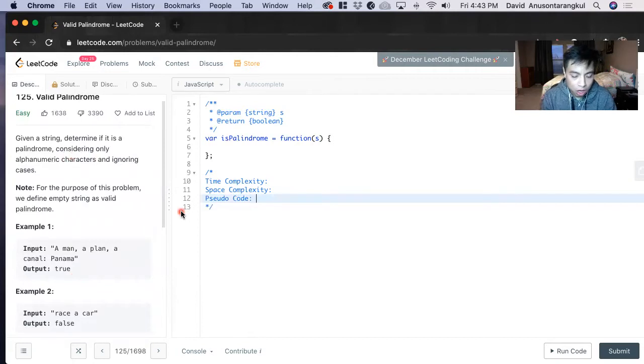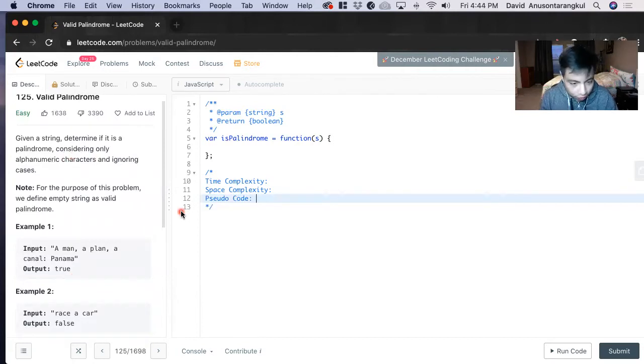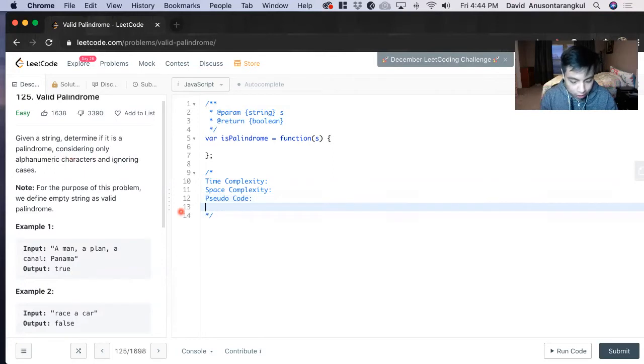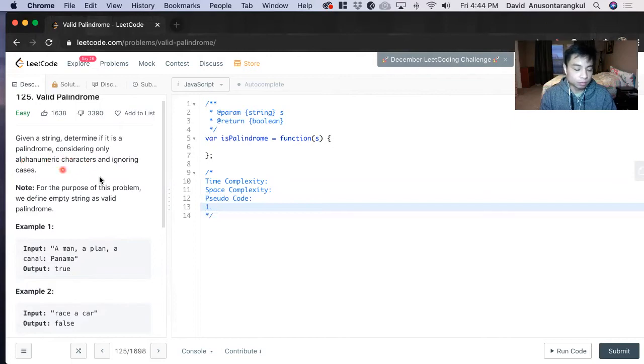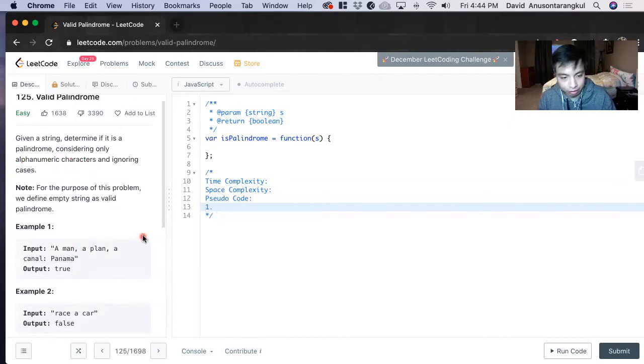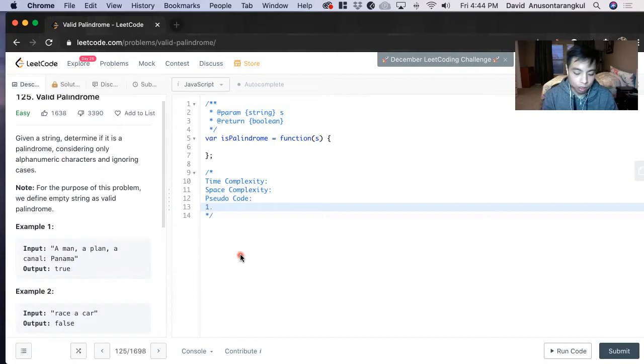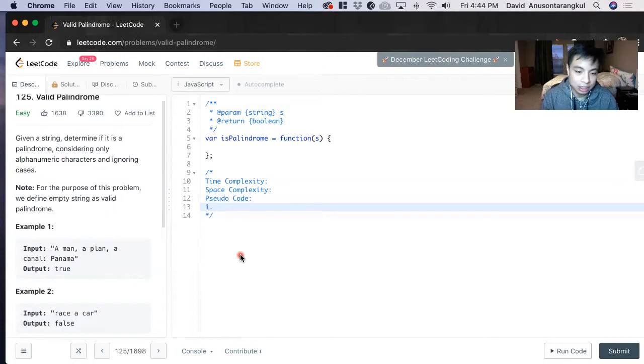How we're going to do this is we're going to use pointers to solve this problem. The first thing we need to do is get rid of, it only cares about alphanumeric characters. We have to get rid of the spaces and special characters. So how are we going to do that? We're going to use regular expressions to get rid of them.